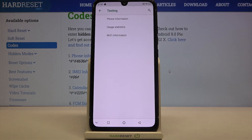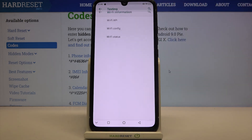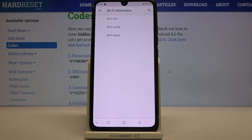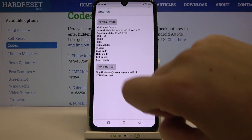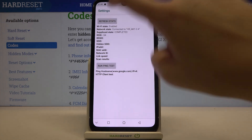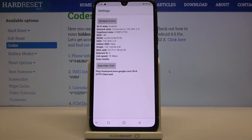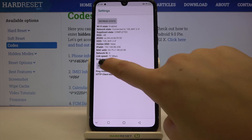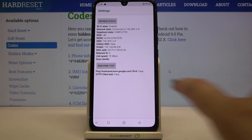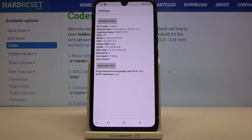Let me get back and let's check the Wi-Fi info. Here we can check the API, the Wi-Fi configuration and the status. Let's tap on the status, refresh the stats, and as you can see here we can check info like the network state, SSID or network ID. What's more, here we can also run the ping test — simply tap and here you've got the results.